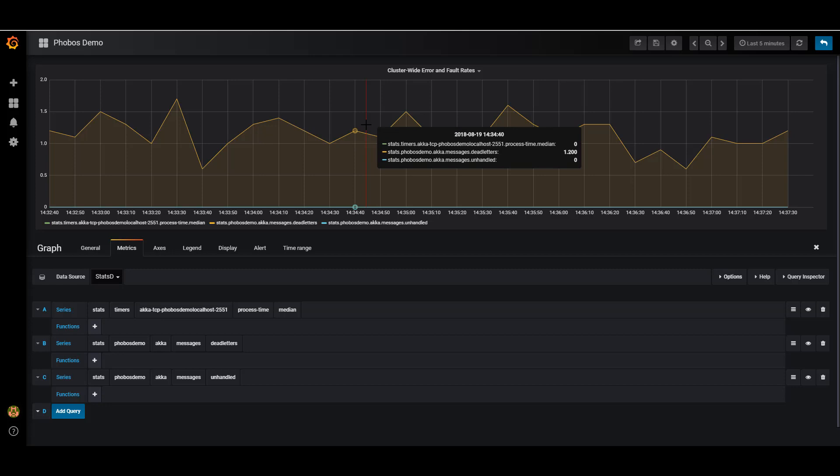But if you have some operations that are longer running, so for instance, if there's an actor that needs to record something to a database or maybe upload a file to an HTTP API, you can use the timing mechanisms inside Phobos to record that. And we'll automatically pipe that data out to a system like StatsD. You can visualize it there or you can visualize it using a dashboard tool like Grafana.